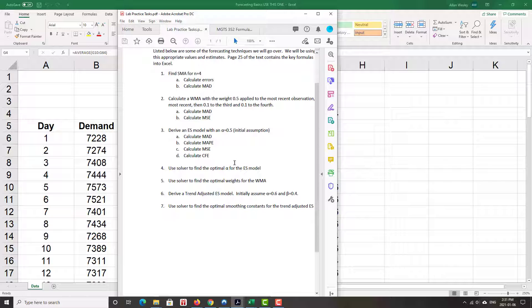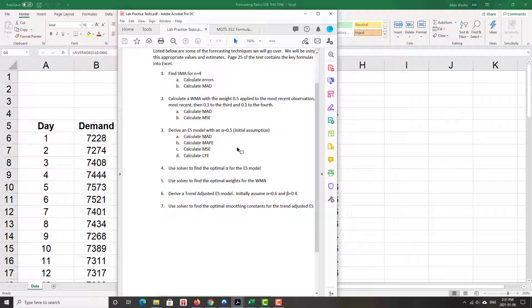Remember, the cumulative forecast error is very useful for determining whether there's bias. Mean absolute percentage error is very nice because you get a sense for the percentage amount that you're out by. It's an intuitive measure. MSE, very non-intuitive. What does 14,000 and something mean? Is that big? Is that small? I don't know. Whereas mean absolute percentage error has a more intuitive feel.